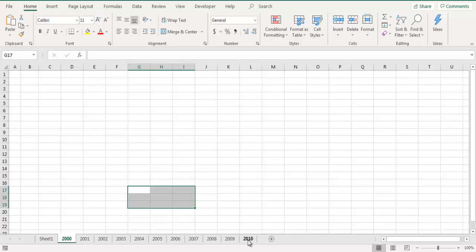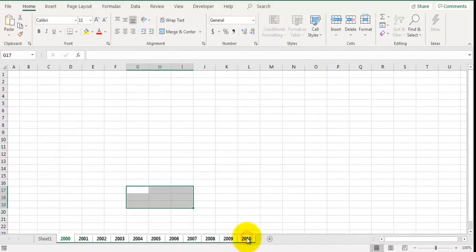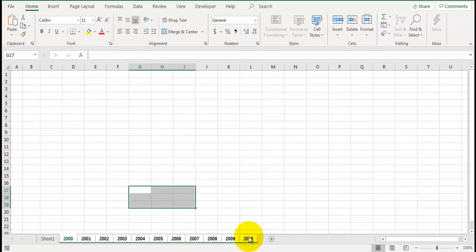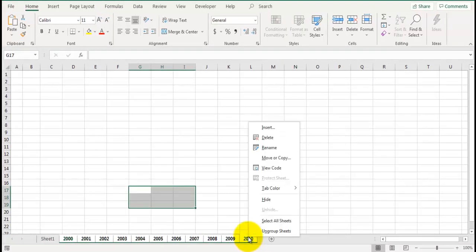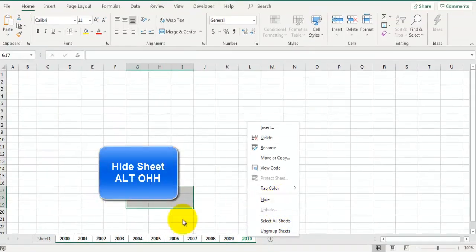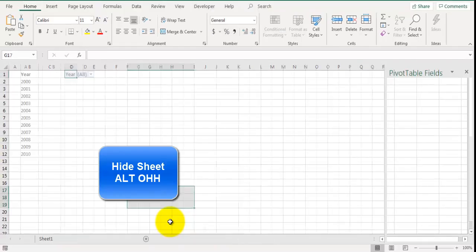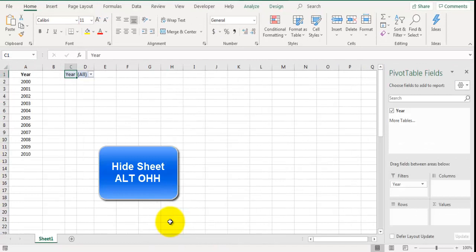Now you can right click on any of these sheets and click on hide, or you can use keyboard shortcut key ALT O H H. And that will hide all of these sheets.